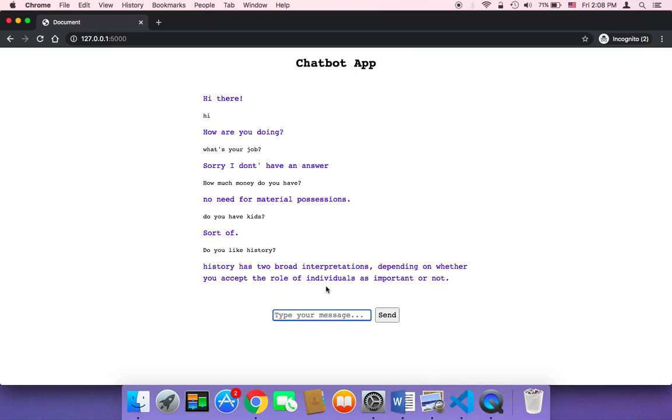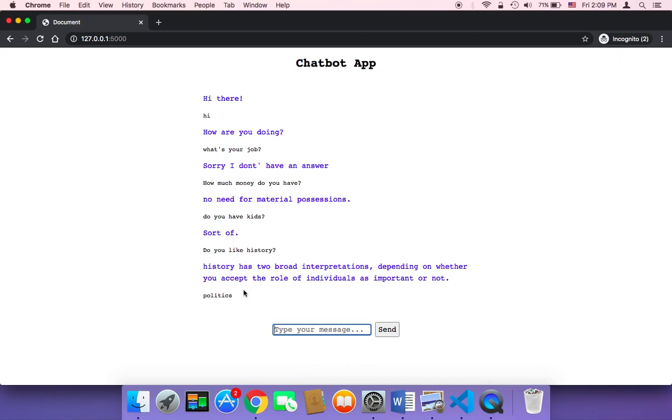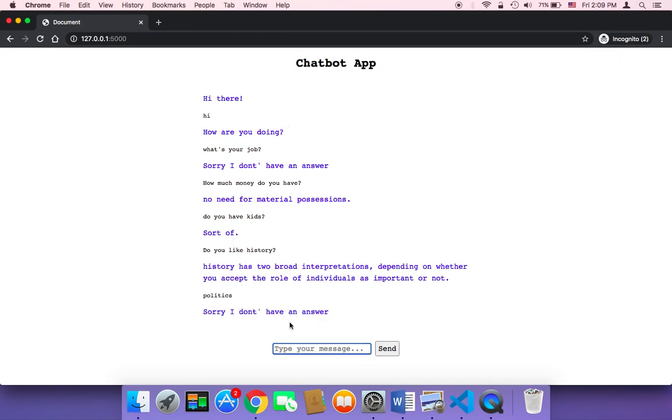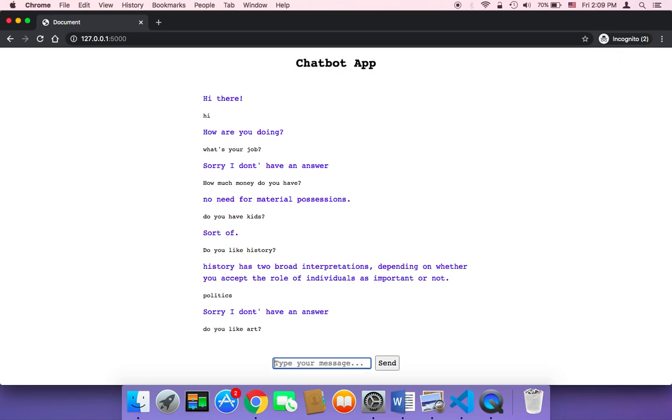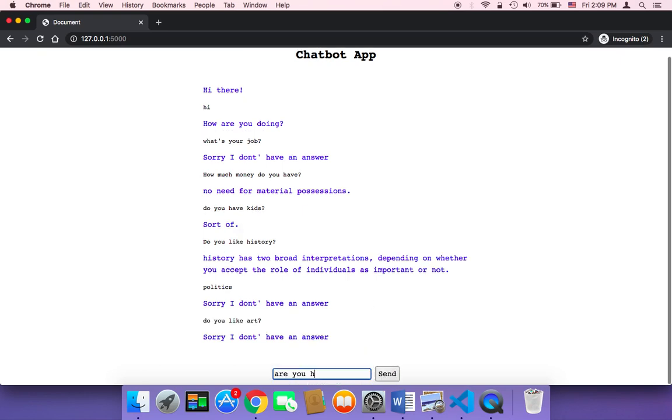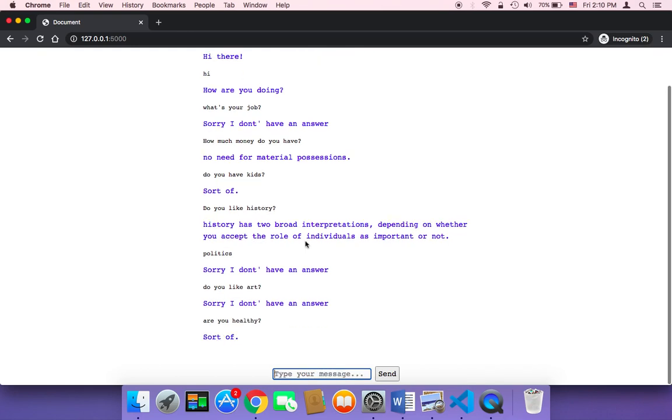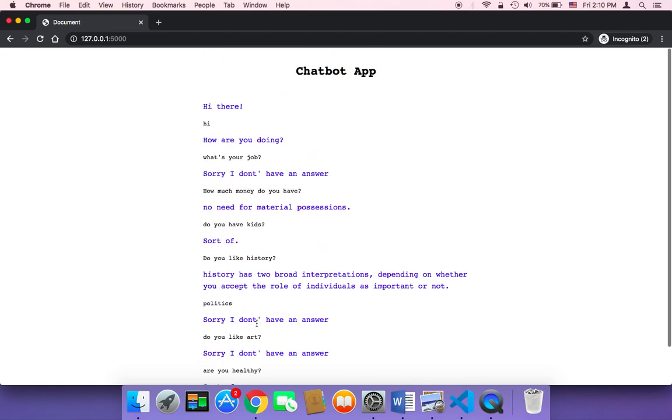If you keep asking the chatbot and the conversation gets longer, what's going to happen is that the chatbot will automatically scroll to the last message. Let me keep asking some questions, like do you like art? As you can see, the chatbot will automatically scroll to the last message.